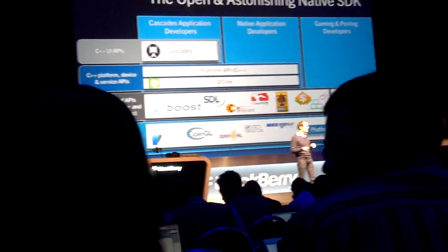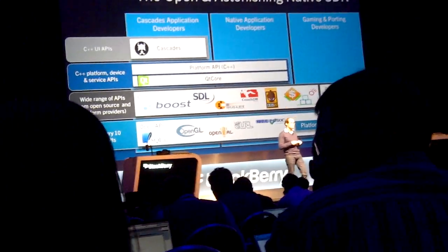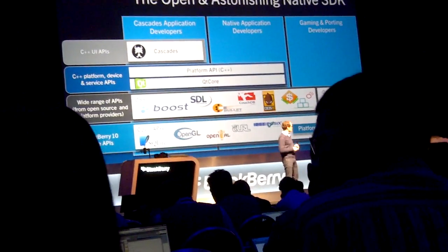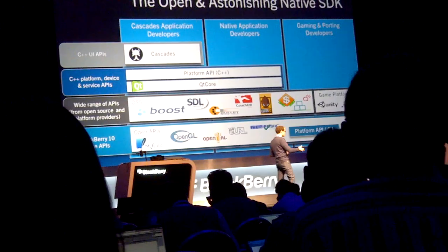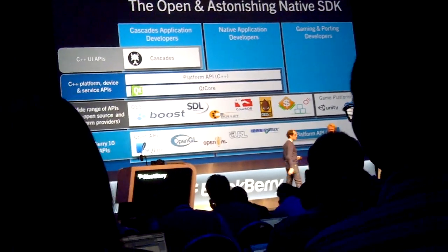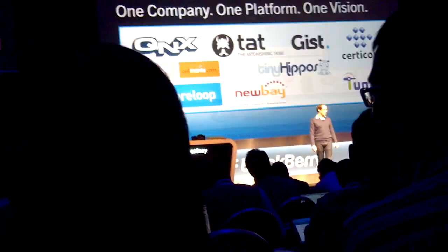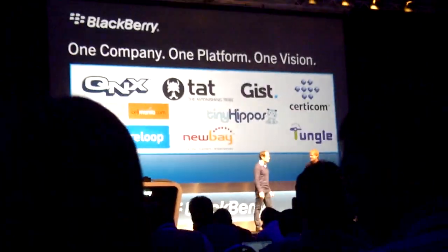I'd like to welcome Anders to the stage, formerly from TAT, to talk about Cascades. Great to be here, and fantastic to see these apps built on the current platform.